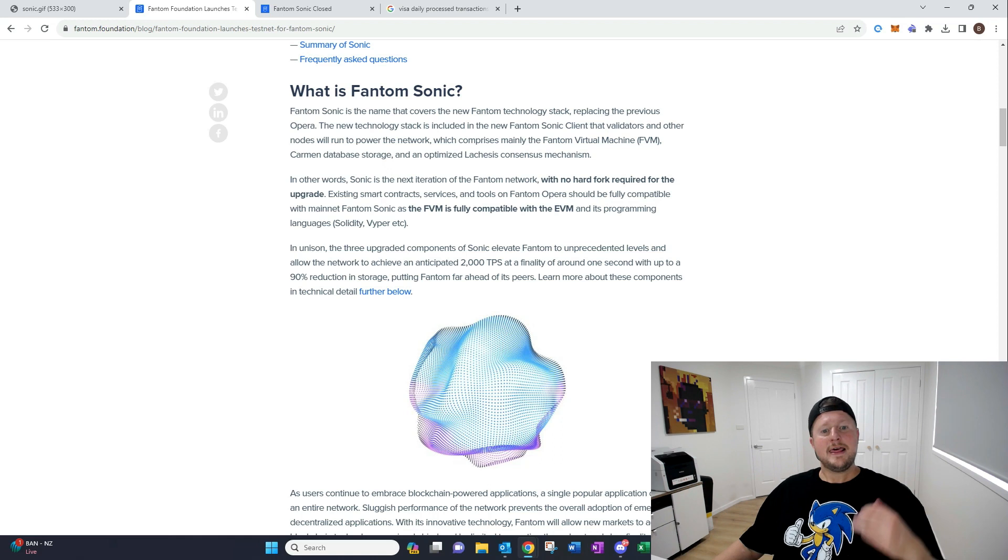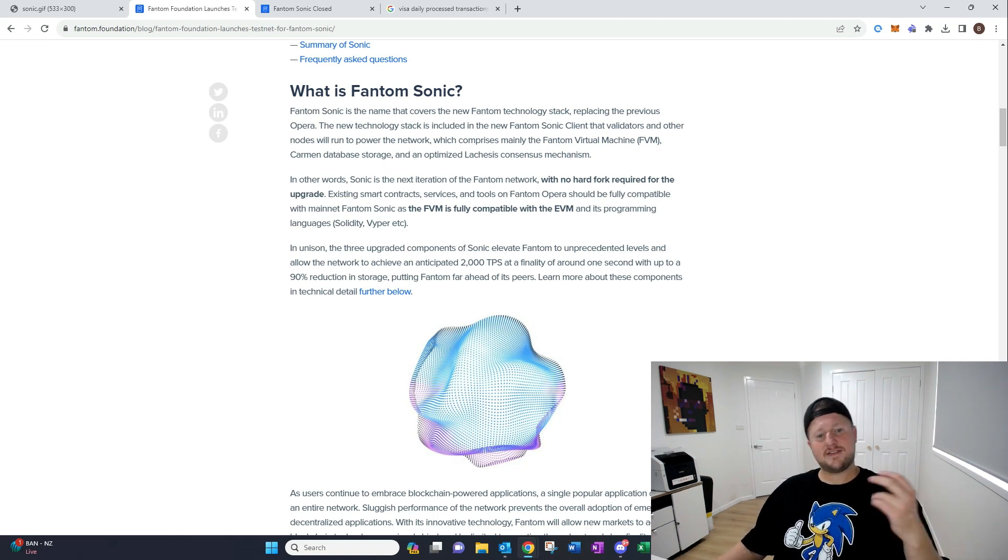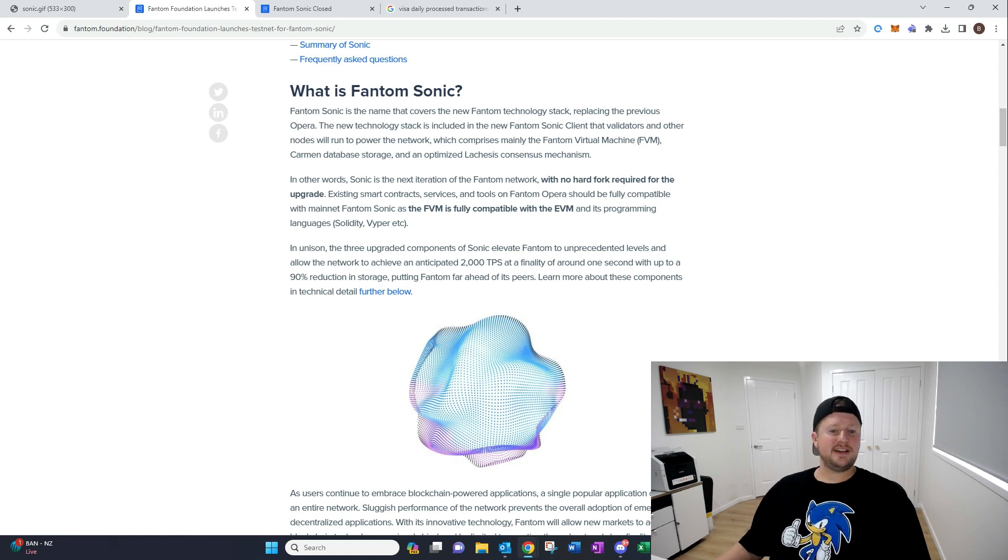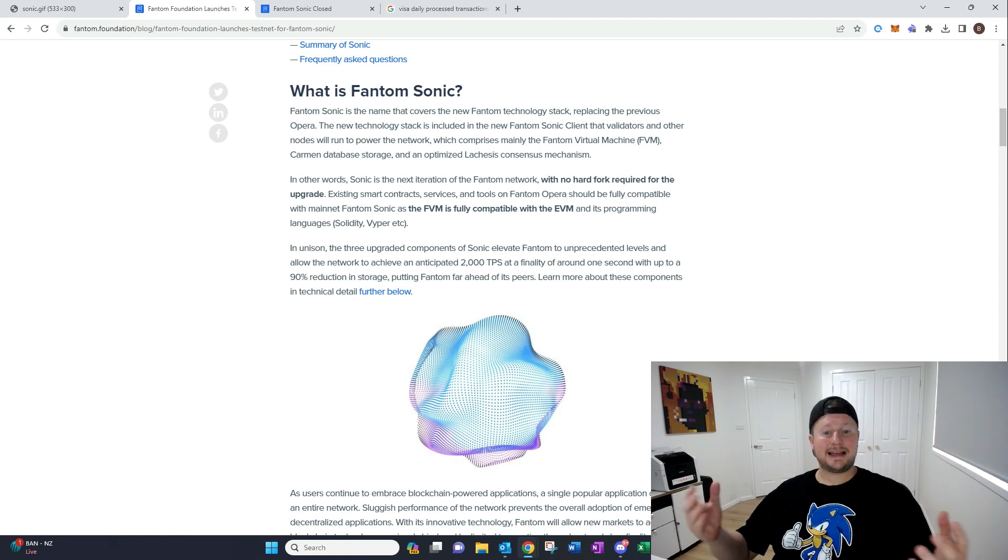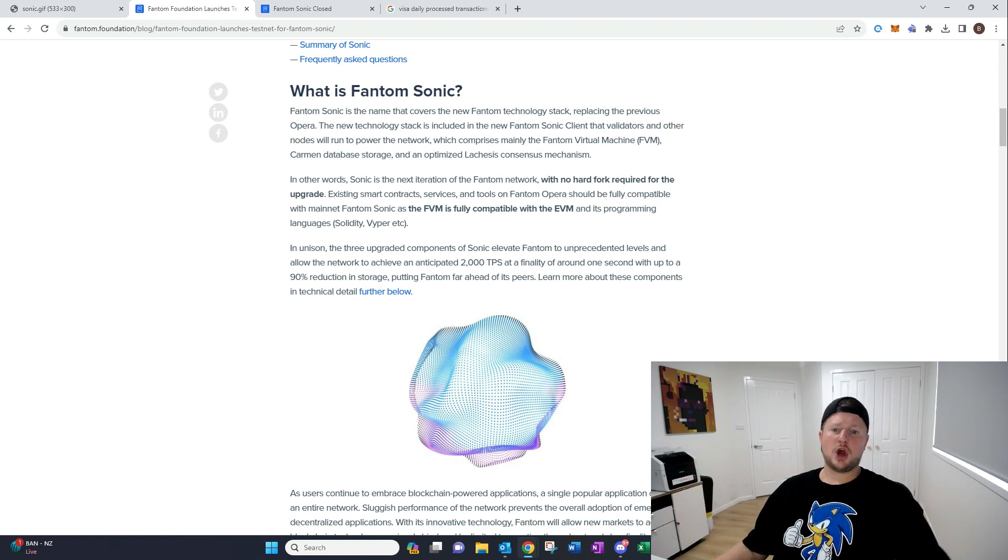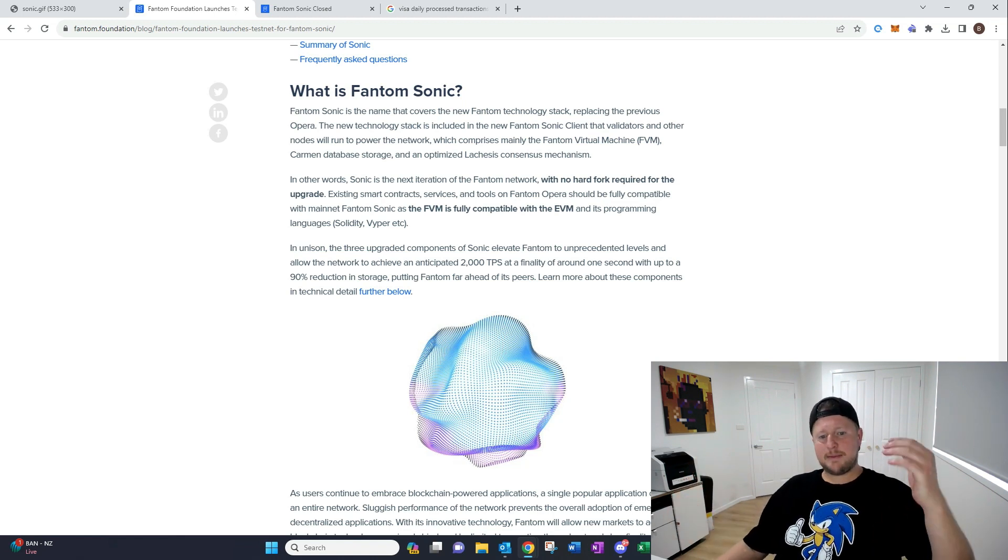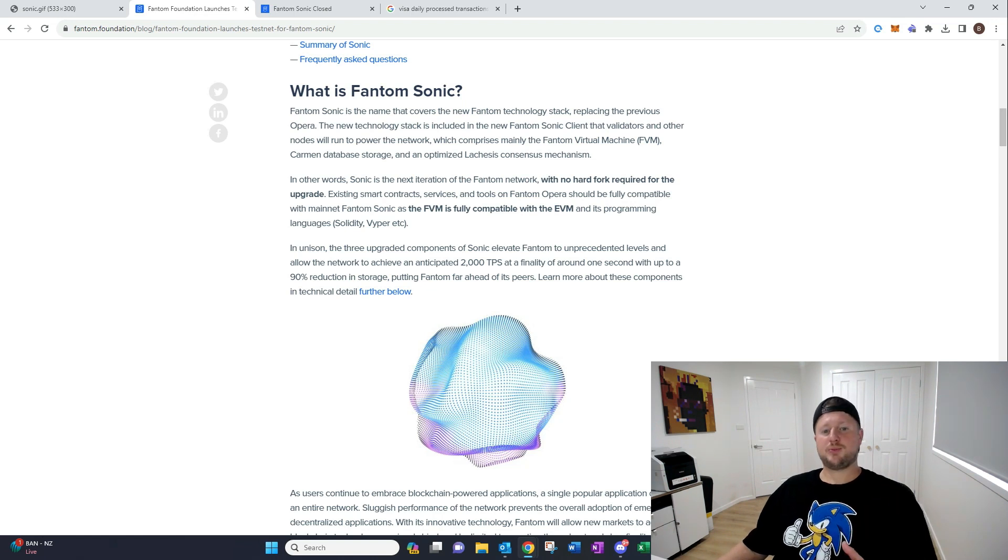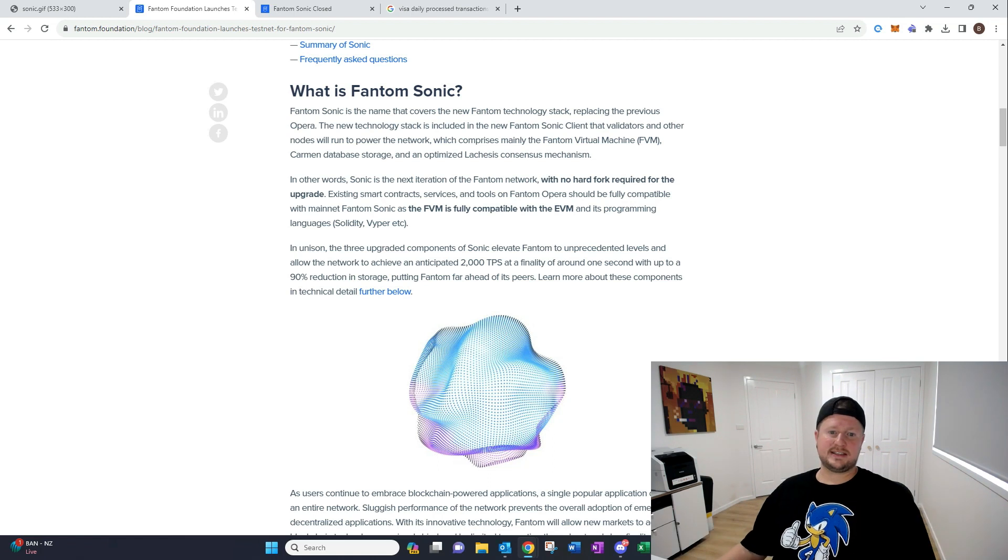So what is Phantom Sonic? Let's go through some of the technical details, give you a little bit of an understanding. But effectively, it's the FVM, which is completely compatible with the EVM. So that might not make a lot of sense now, but once we go through some of these diagrams here, it's gonna be pretty clear on exactly how important it is that it works like that.